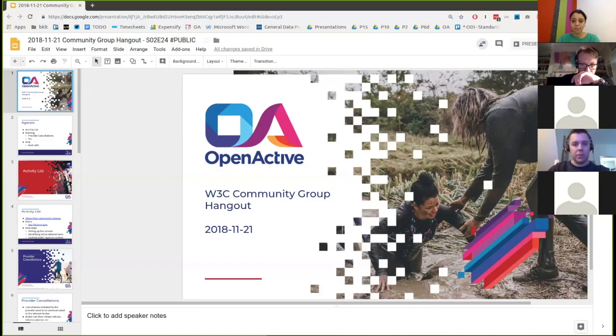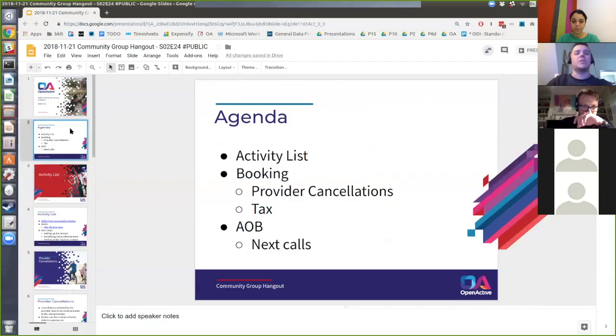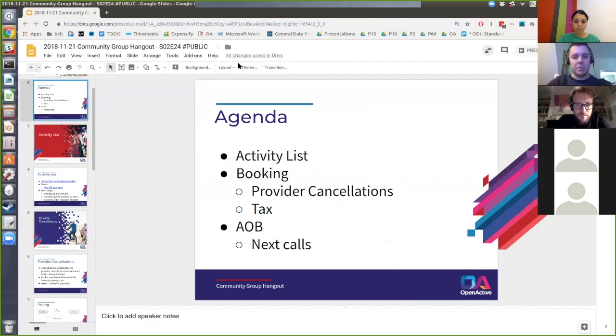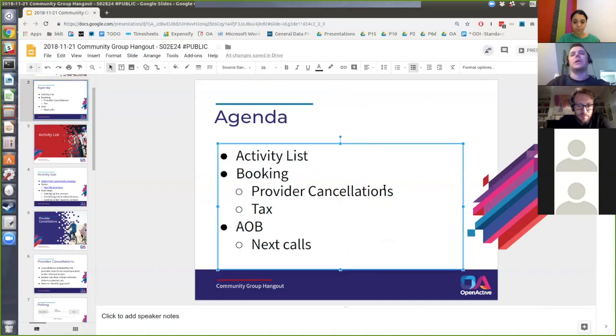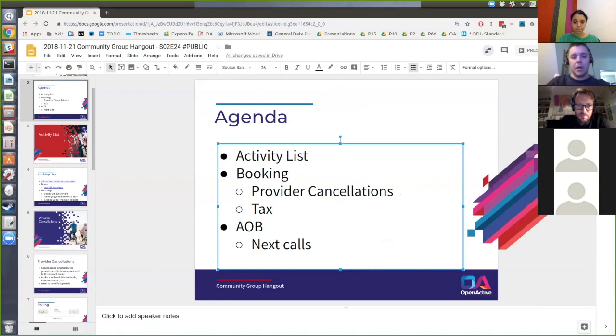Thanks for coming along everyone. We've got a couple of topics to discuss today, mostly focusing on booking. Today we want to quickly bring everybody up to speed on discussions around the activity list and then on the booking spec — picking up a conversation around how we support provider-initiated cancellations. There's also an issue around description of tax as part of pricing which Nick has been exploring, and then AOB about the next couple of calls as we've got Christmas coming up.